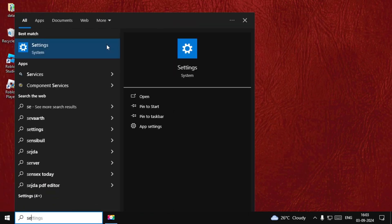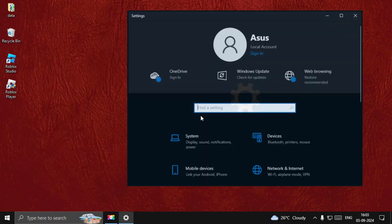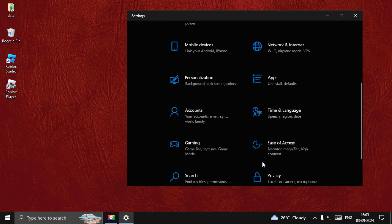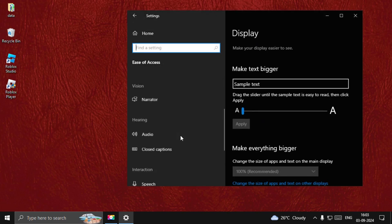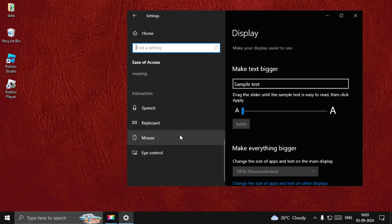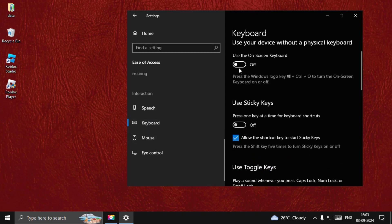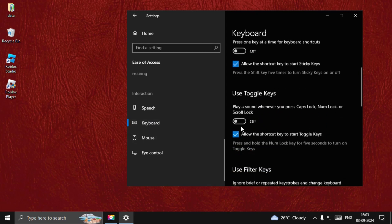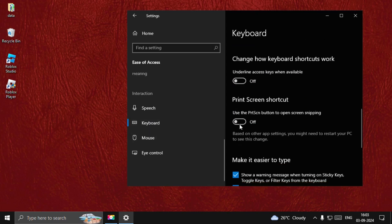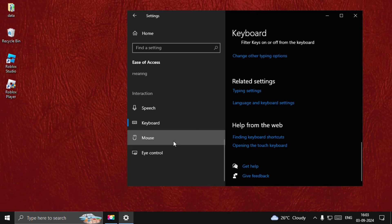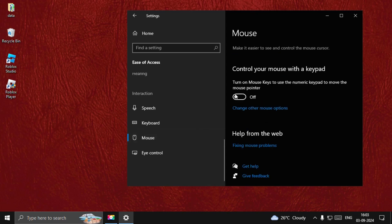Now search for Settings, go down to Ease of Access, scroll down and select Keyboard, then turn off all these options. Once done, go to Mouse and turn off the 'Control your mouse with keyboard' option. Once done, close this window.